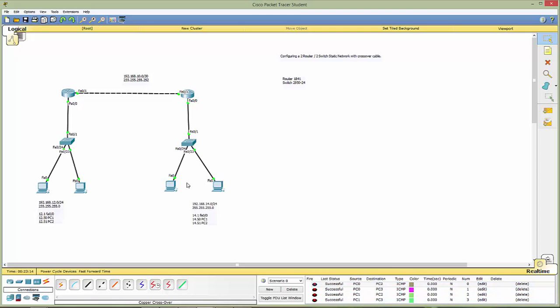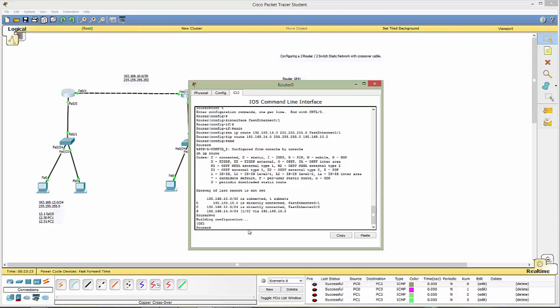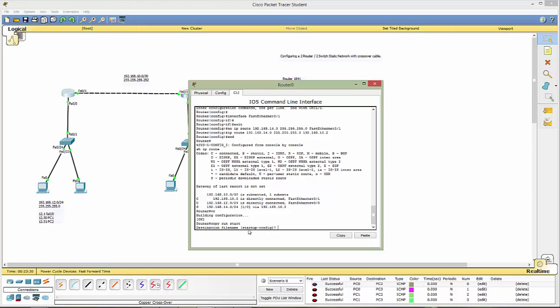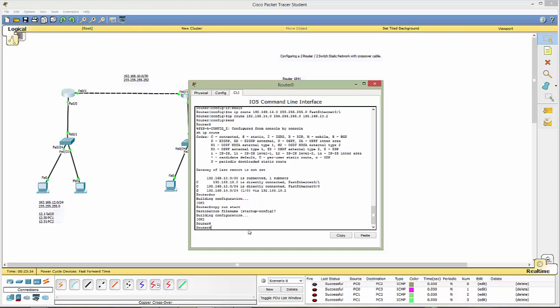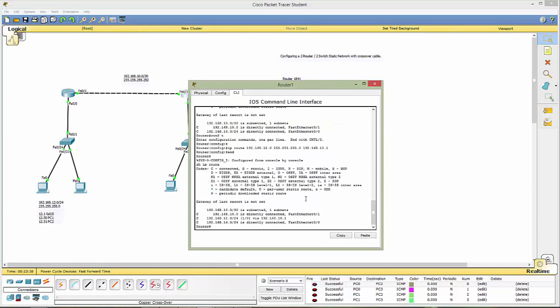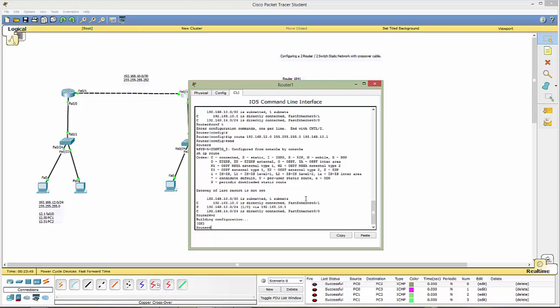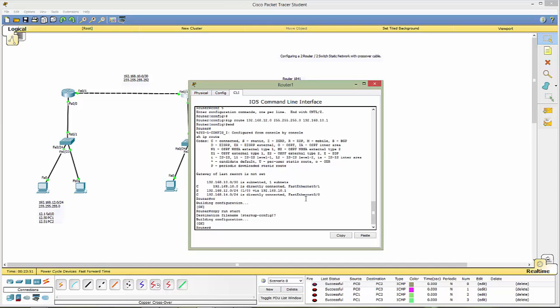The last thing we need to do is you can do wr which is building configuration it's writing your configuration or you can do copy run start it'll ask you yes is that where you want to put it you hit enter and now you save that and let's do that on the other side so that way if you shut off your machine it'll work again so wr or copy run start.